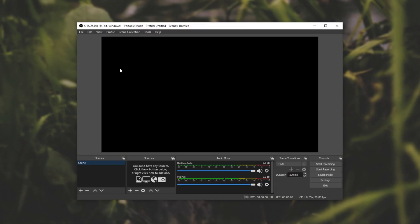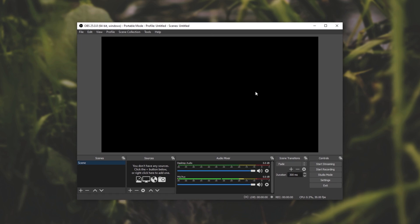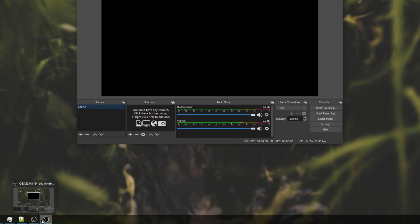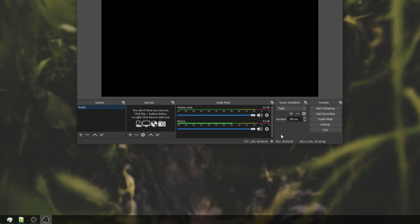So here I have OBS running in portable mode so I can just run a second copy of it and as you can see I have two OBS icons on my start bar. The second one over here is the one that we're going to be interacting with.